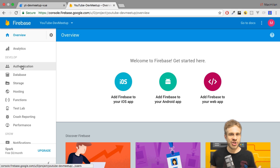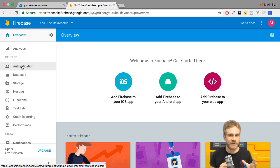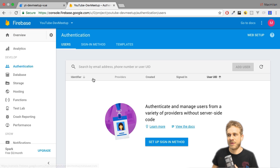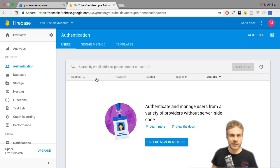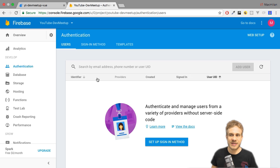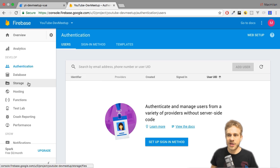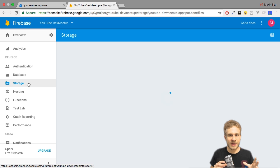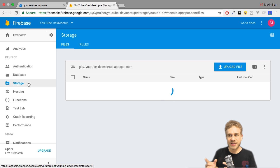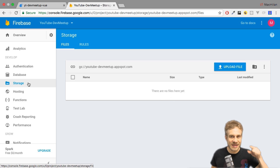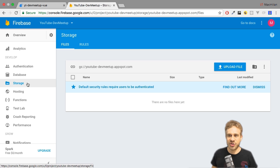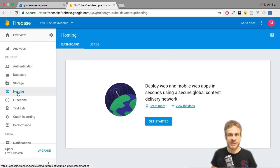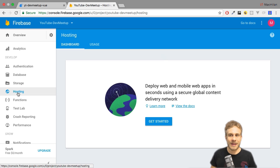So which other features besides the database do we have? We've got authentication. It's very easy to add user authentication to your app, be that through a social provider, like Facebook or Google, or your own authentication here with password and email. You've got storage for storing files, and we will use that for storing the images users upload in this application. Hosting to host your application. We'll also use that in the end to ship our application once we're done.